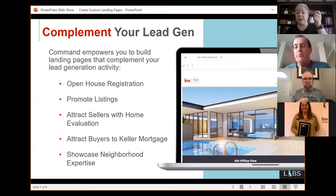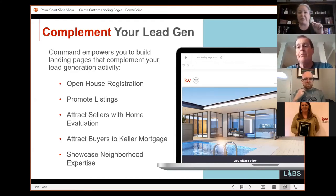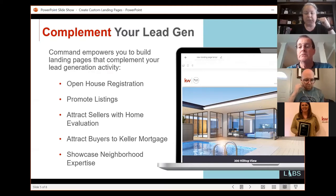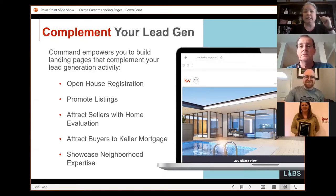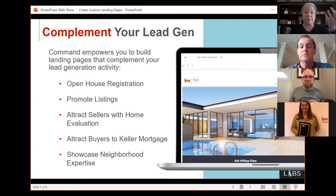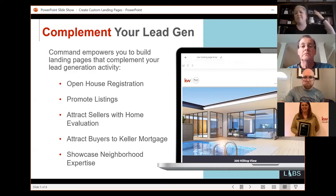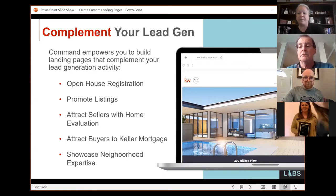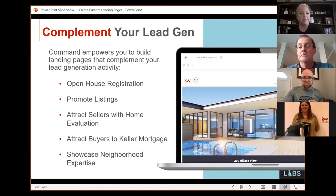At three o'clock today I'm going to show you how to build out a Facebook ad campaign — I'll probably advertise a listing because it's the most productive and capturing the most leads. People are also using landing pages for home evaluations, attracting buyers with Keller Mortgage, creating pages for their app, and showcasing neighborhood expertise. If you can think of it, people are creating standalone pages for it.